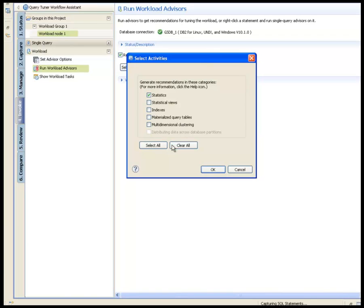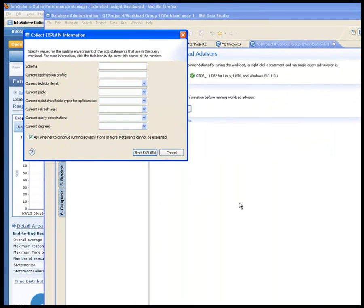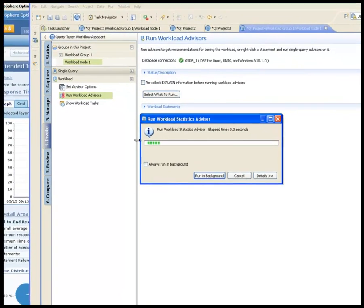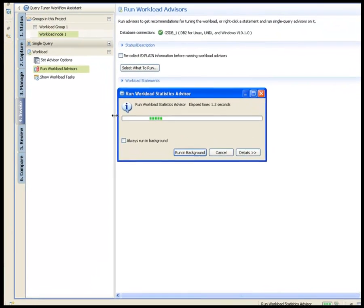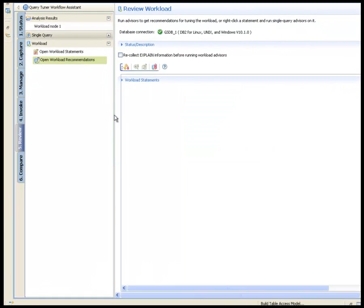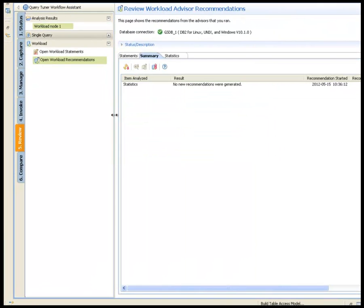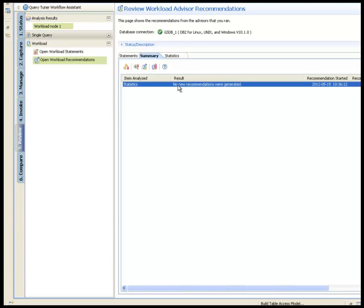There are various advisors that can help tune performance. First, Shelly runs the statistics workload advisor that analyzes statistics available for the objects related to the SQL statements in the workload and provides statistics recommendations that apply to the entire workload. In this example, the statistics are current and there are no recommendations from the advisor.